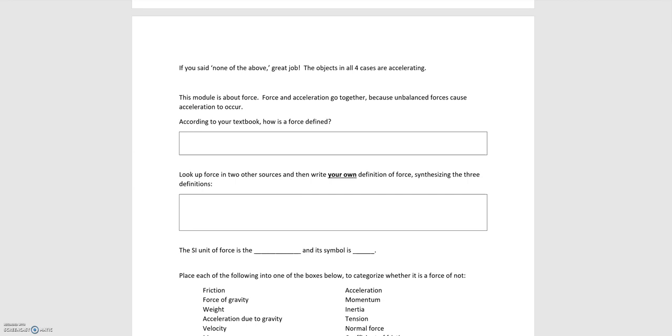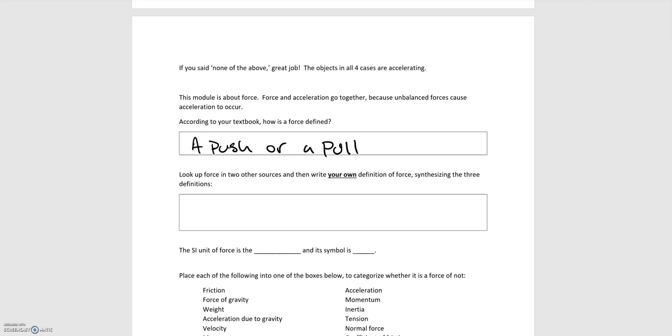So your textbook defines force as a push or a pull. And so this is a decent working definition. It tells you if you push on something or you pull on something, that is a force on that something. But you may have asked yourself, well, what is a push or a pull? And so that's why we need a little more general definition to give to force.